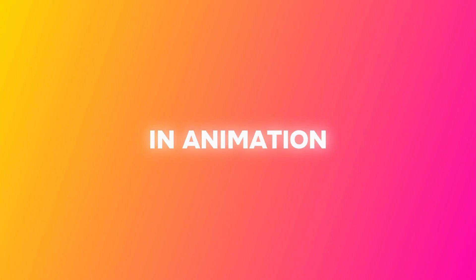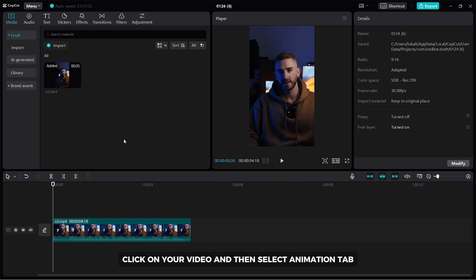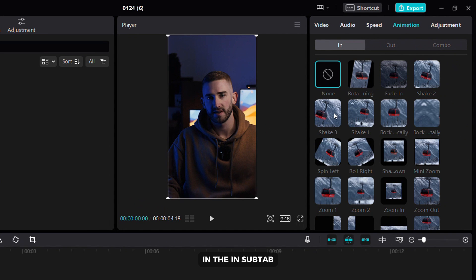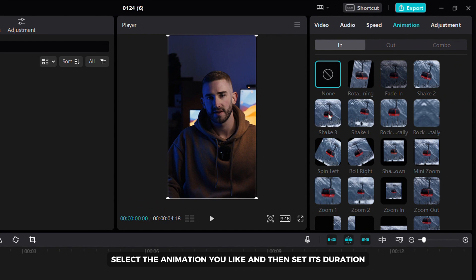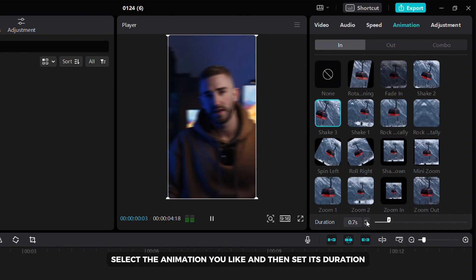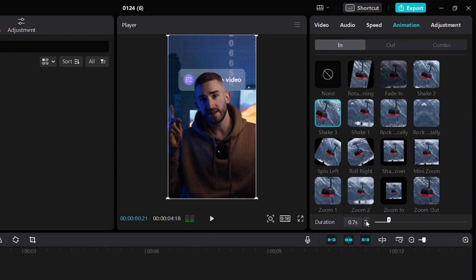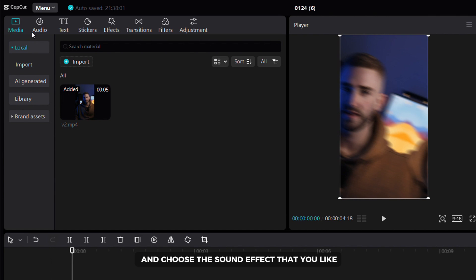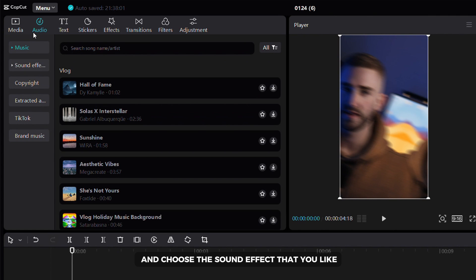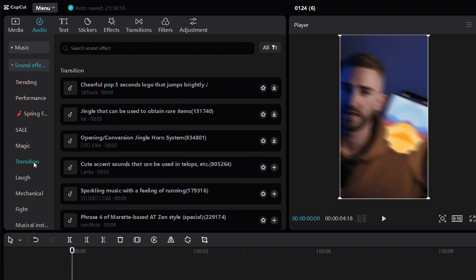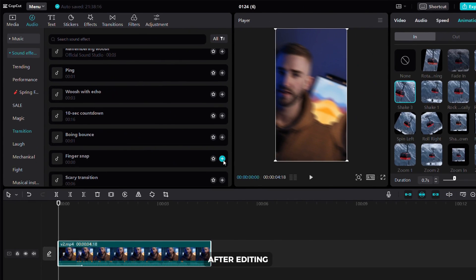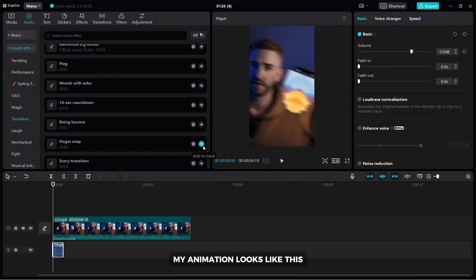Make your video more engaging by integrating an in animation. Click on your video and then select the animation tab. In the in subtab, select the animation you like and then set its duration. To make the animation better, click on the audio tab and choose a sound effect that you like. After editing my animation looks like this.